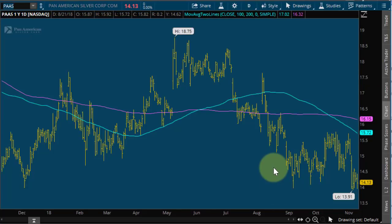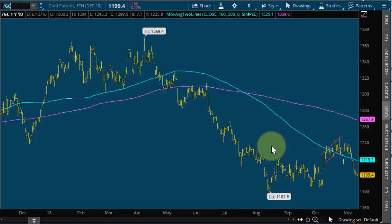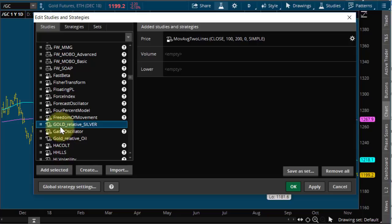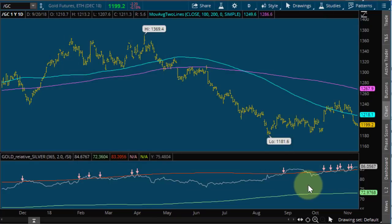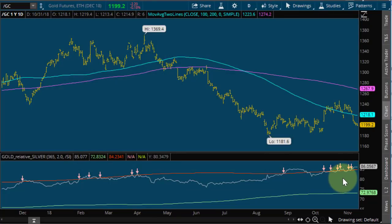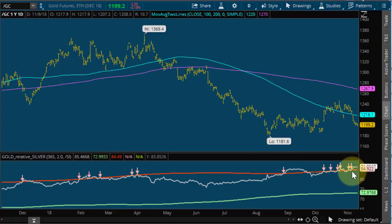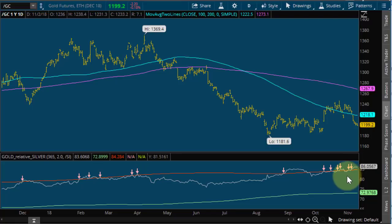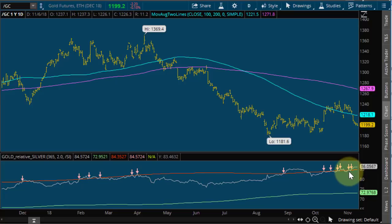Let's move over to PAAS — a silver company. Silver right now is obnoxiously inexpensive relative to gold. If I put on gold futures and then put on our gold-relative-to-silver indicator — it's a proprietary indicator we built, but it's super simplistic, it's just gold divided by silver — all this is doing is showing us gold relative to silver. When it's trading up high at 86, that means silver is very inexpensive relative to gold. So if we want to be long one of the metals, we want to be long silver, not gold. This is like at a 100-year high — this ratio has stayed between 15 and 90 for the last 100 years.